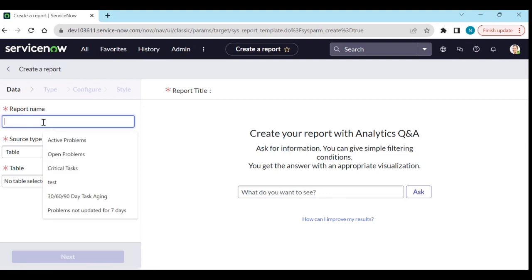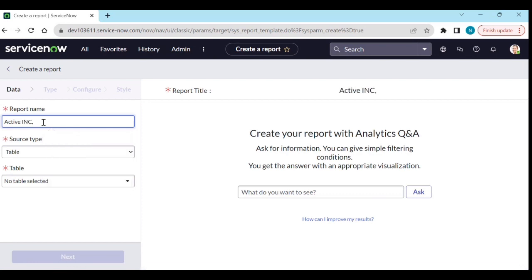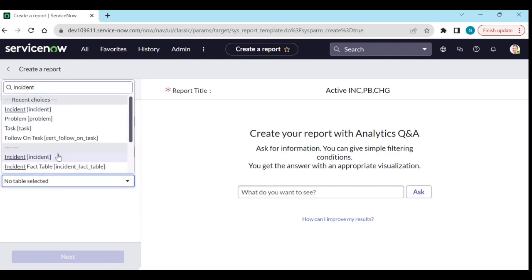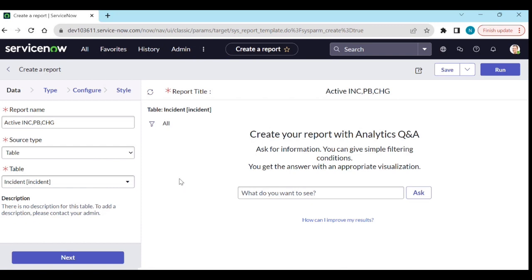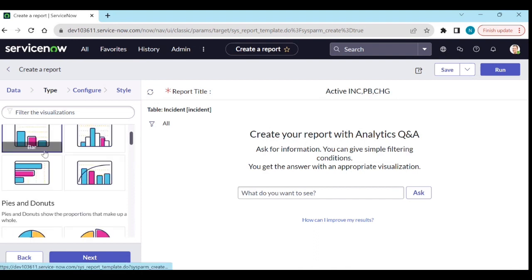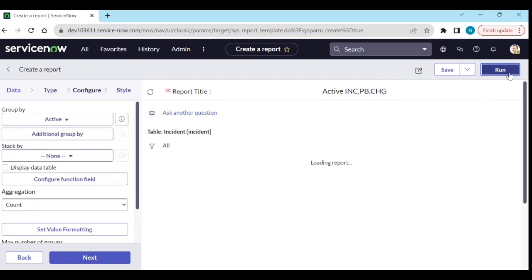I'll call it 'Active IMC PB CHG'. For the table, I will select Incident. For the type, I'll select bar chart. You can also select list view — I will explain that later. Then click Configure and Run.